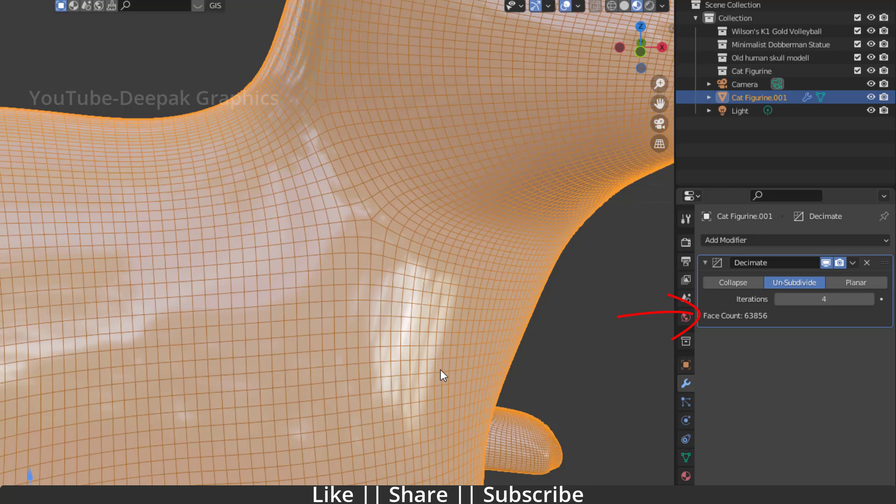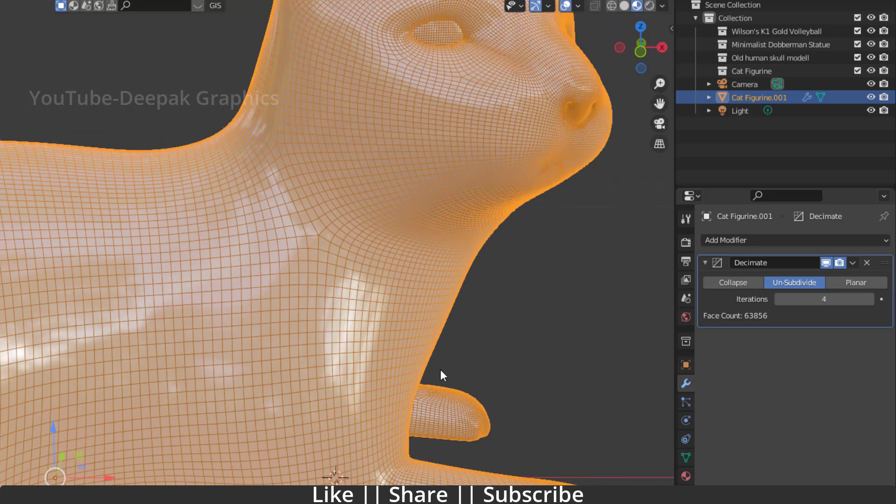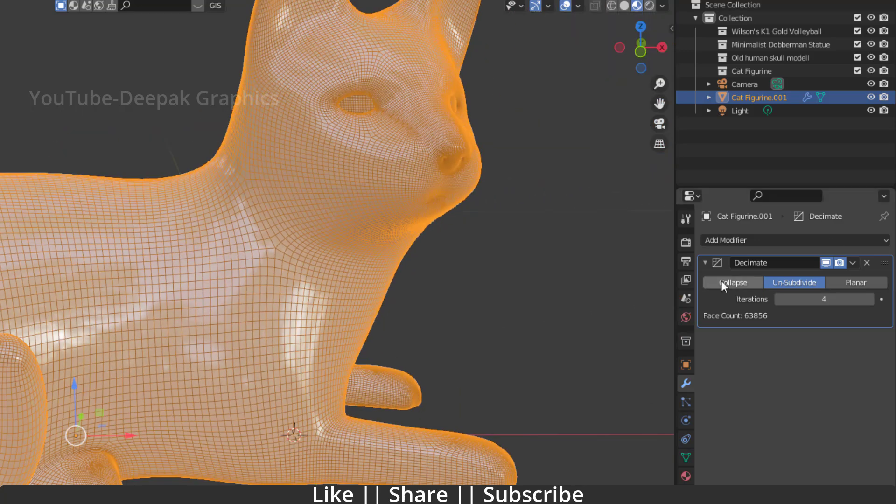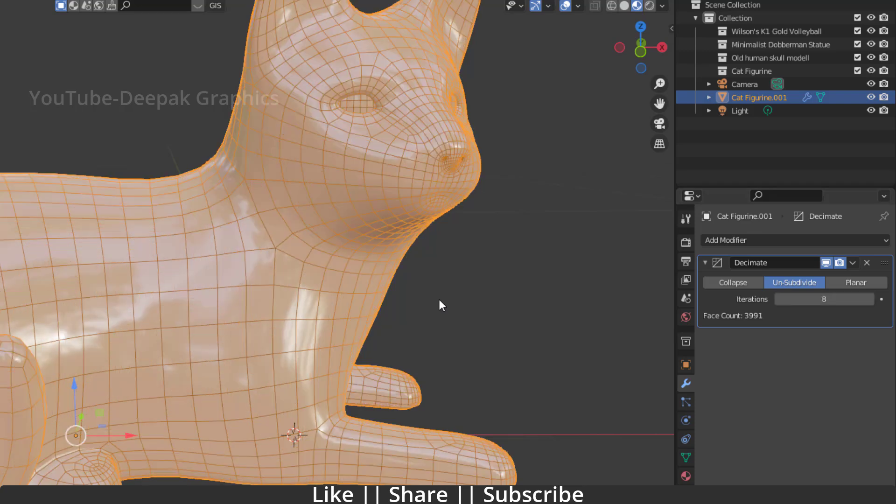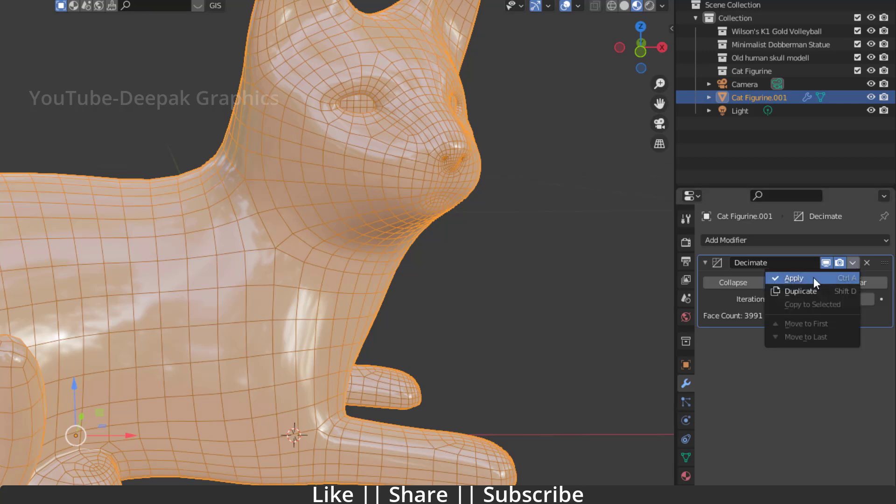Okay, so now what I'm going to do, we'll just add the direct value to it. And now here we go guys, here you can see we have a very low poly mesh here, but still we have the same quality. So now what you have to do, you have to just apply this modifier.